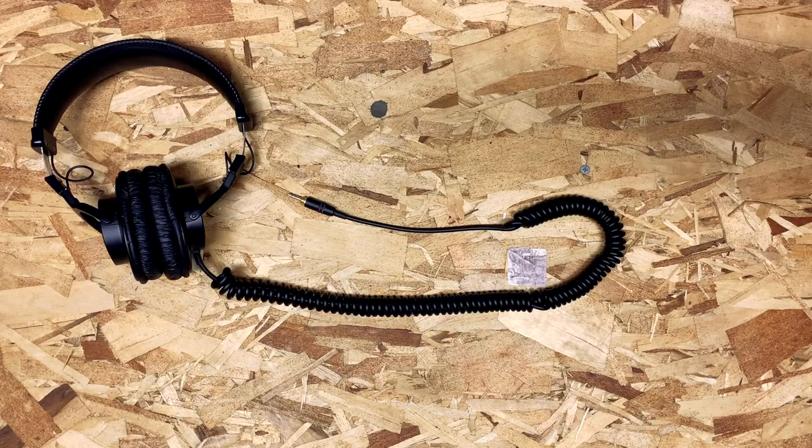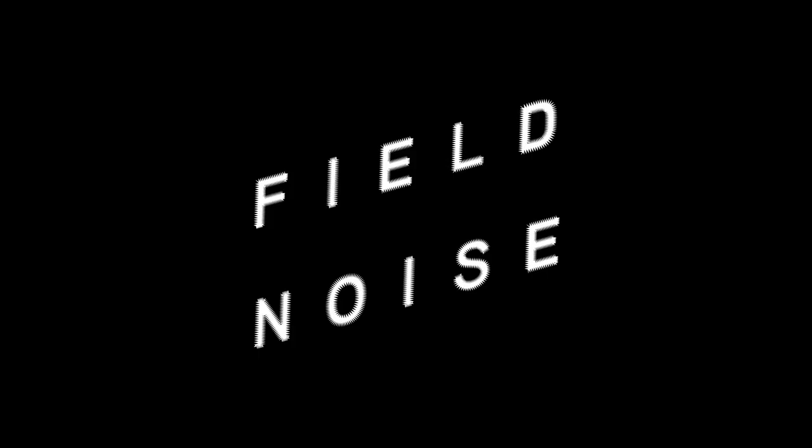For more of my work you can visit the website fieldnoise.com. There it is and thanks a lot for watching.